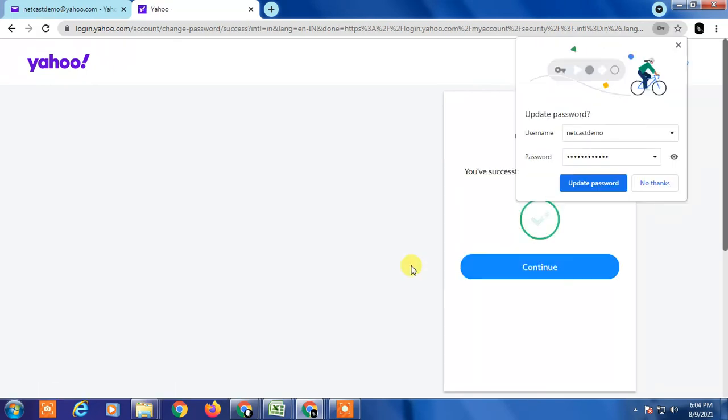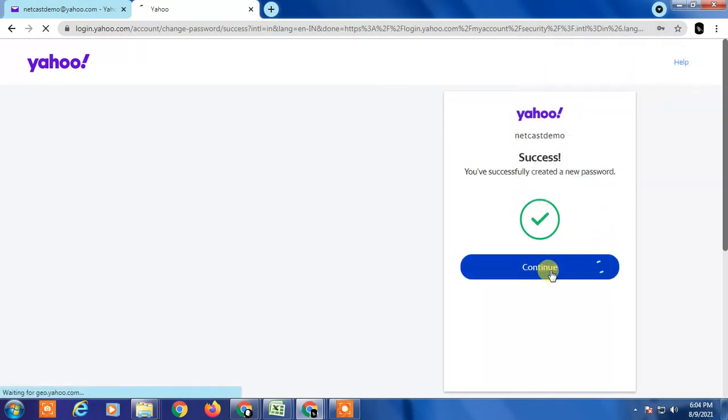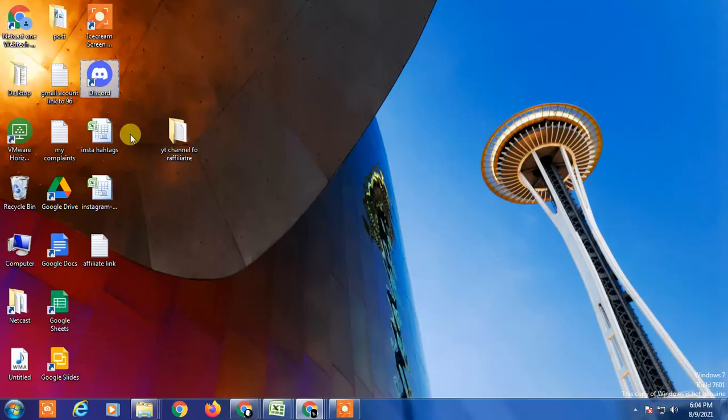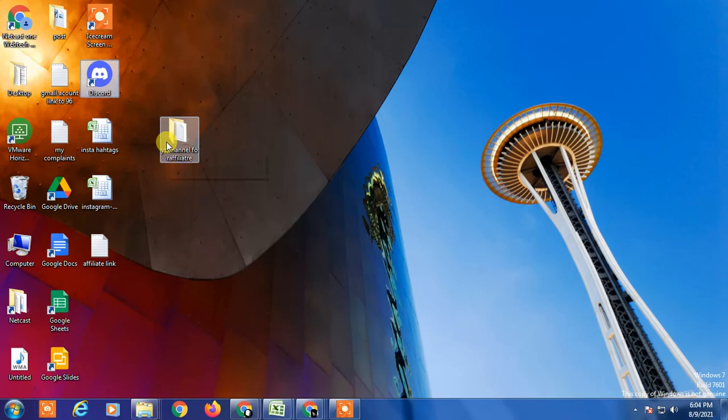Password has been updated. So that is how you can change your Yahoo mail password. Thank you for watching.